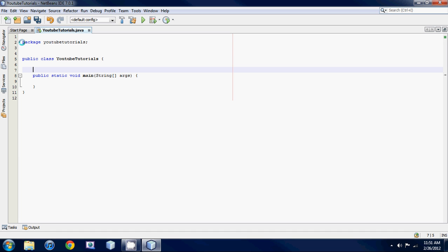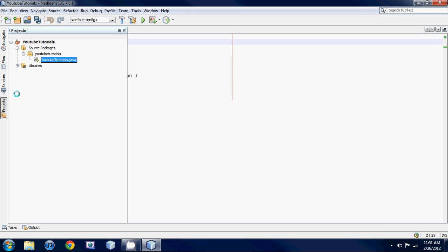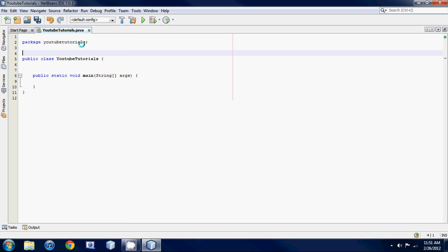You'll notice that it says package here and then YouTube tutorials. Basically what this is, if you hit the project icon right here, you'll notice that right here it says YouTube tutorials. This is your package name. As you can see it's got a little icon here, it looks like a package. This needs to match this right here.